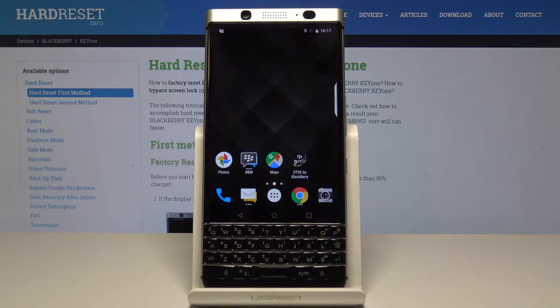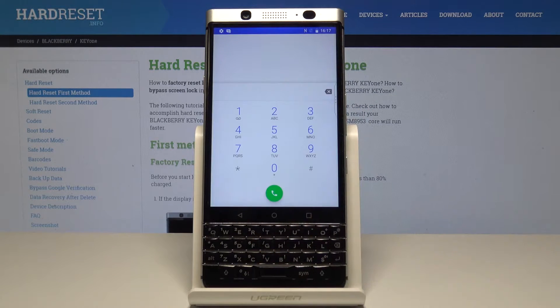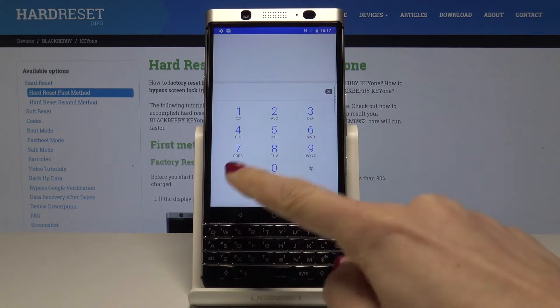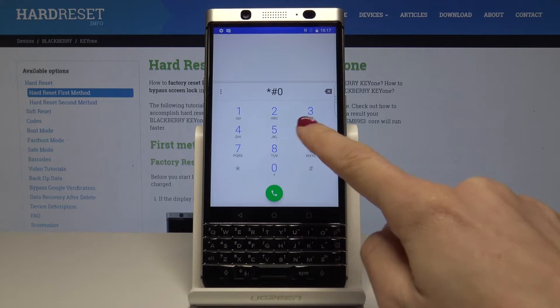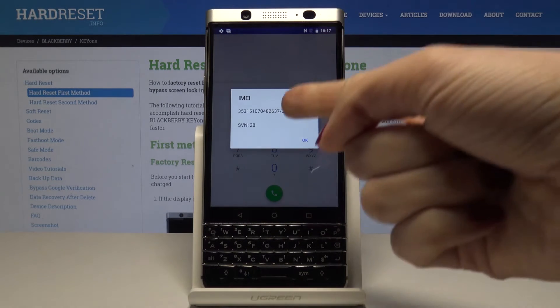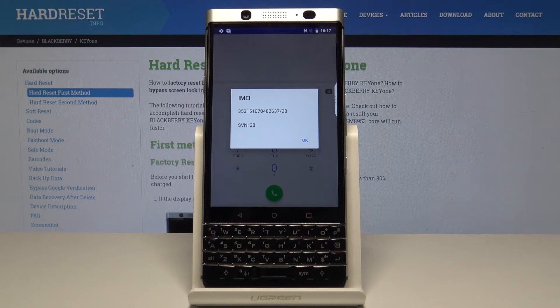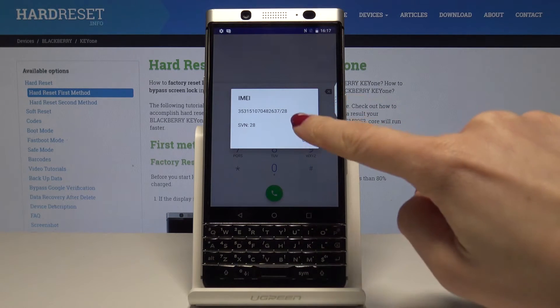First, open the phone dialer and then enter the secret code, which is asterisk pound zero six pound (*#06#). And as you can see, here is your IMEI number. Tap OK to go back.